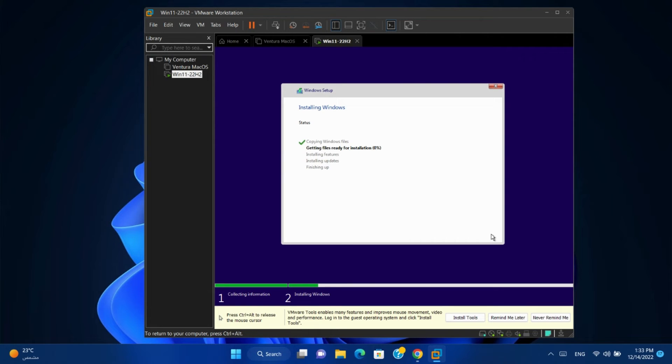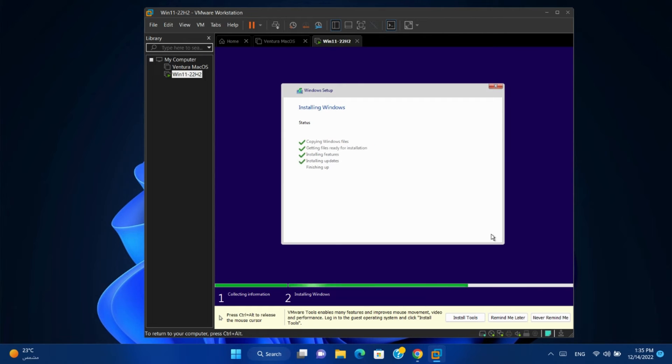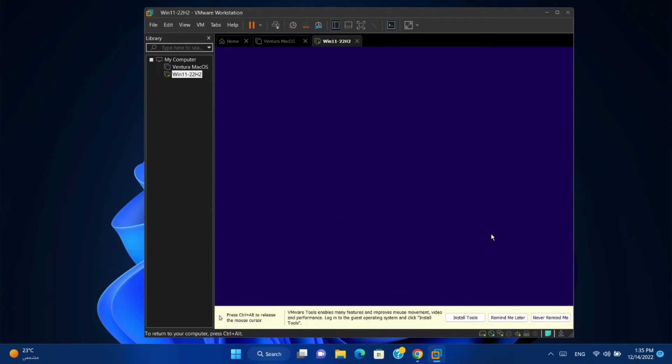It will complete the installation. After finishing, restart.